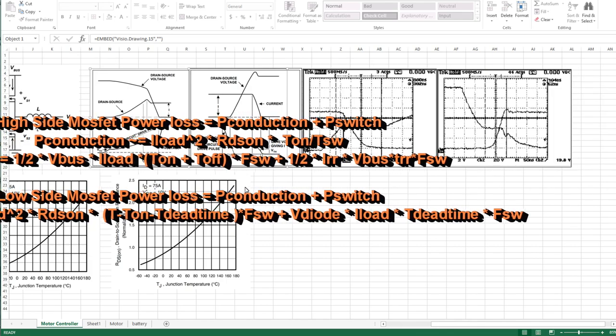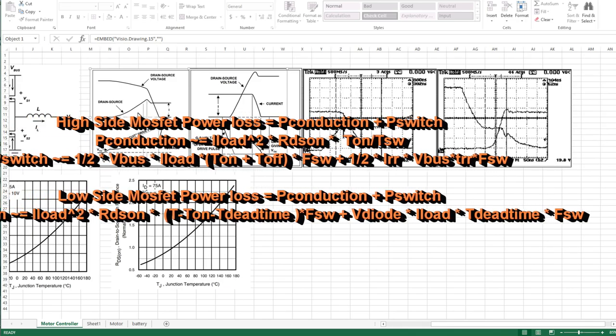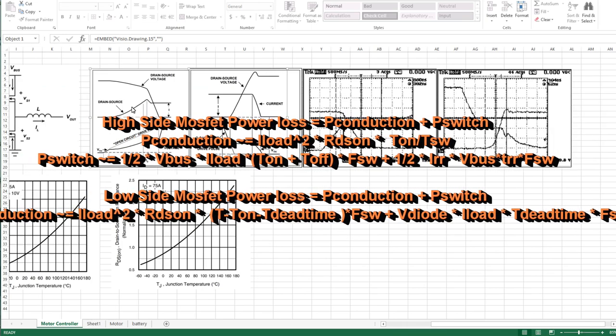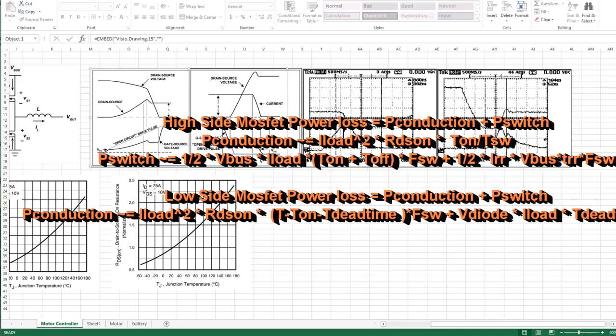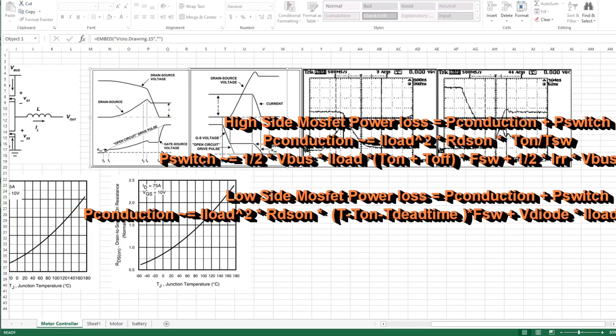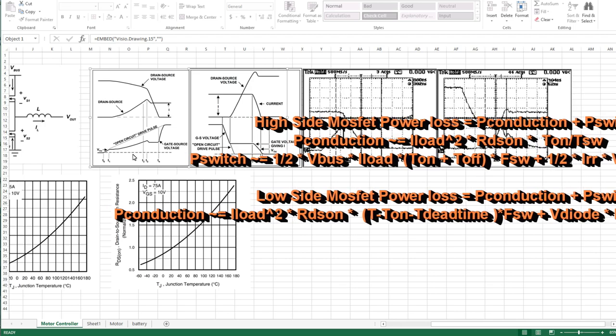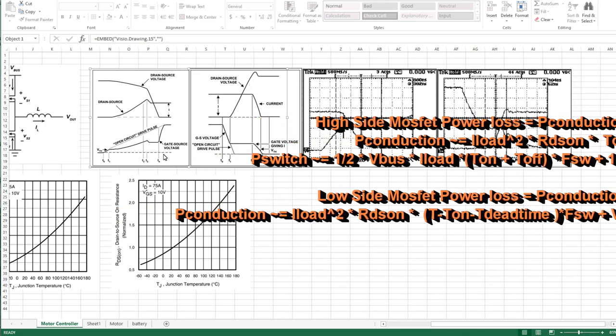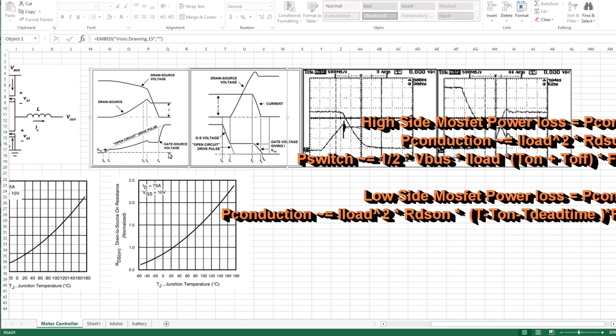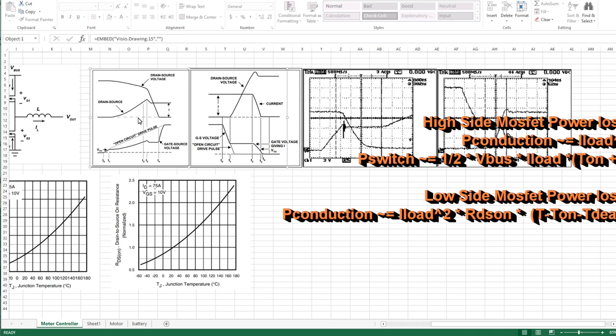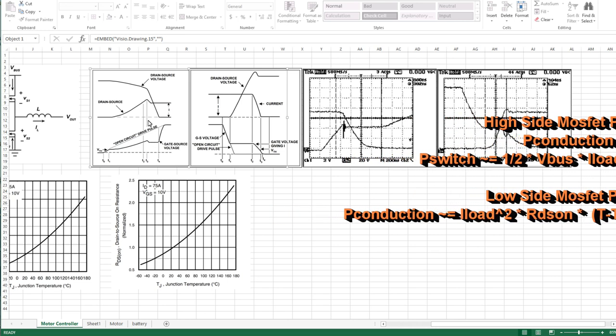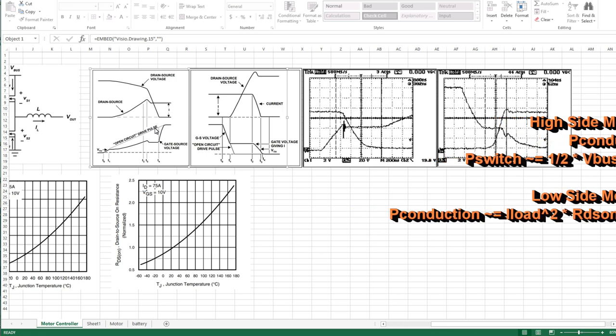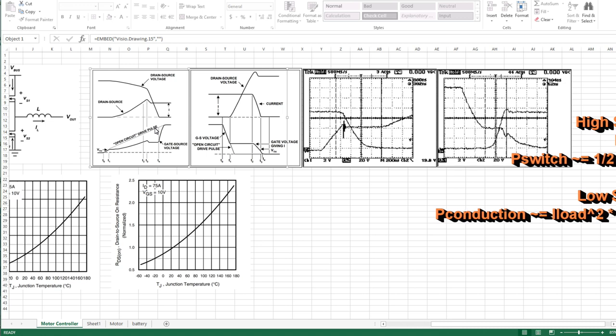I'm using one half the load current times the bus voltage times the period of time that this is transitioning - that's what we call our turn on time. That gives you an energy, the energy consumed during switching, and this is what we consider hard switching. This energy needs to be multiplied by the frequency we're operating the bridge at to give us the actual average power dissipation.